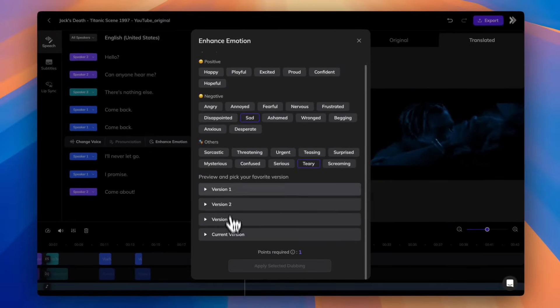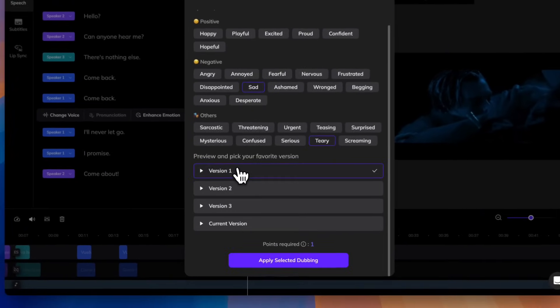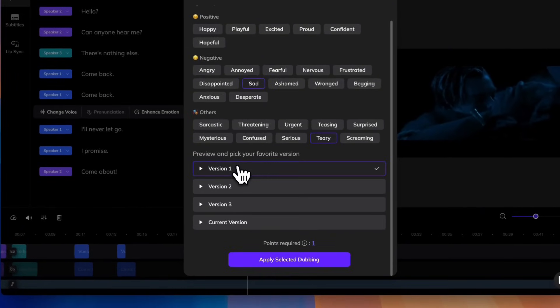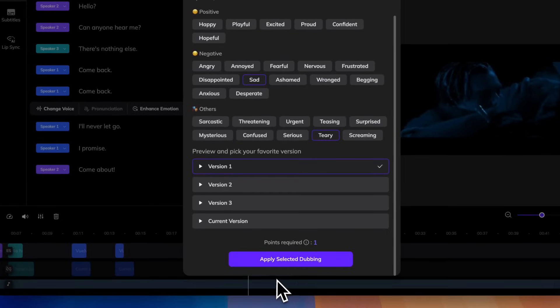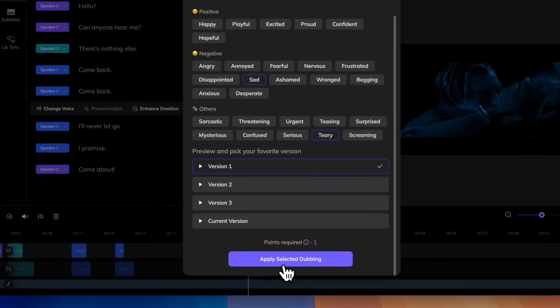Vozo will generate three different versions of your dubbing. Preview them, and pick the one that fits best. Once you're happy with it, just hit Apply.